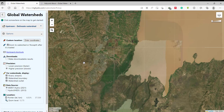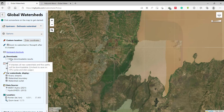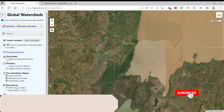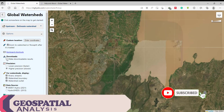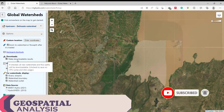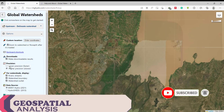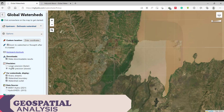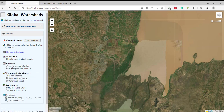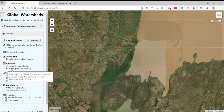There are options to download the data, so make sure that you have selected the correct options. There are two selections for precision: no precision and higher precision. Make sure you have selected the higher precision.